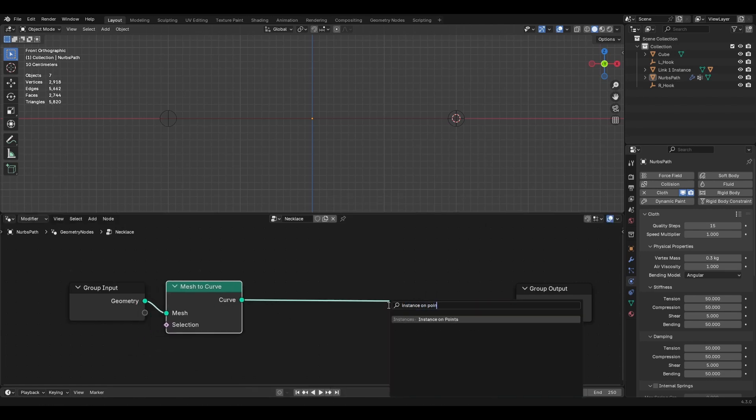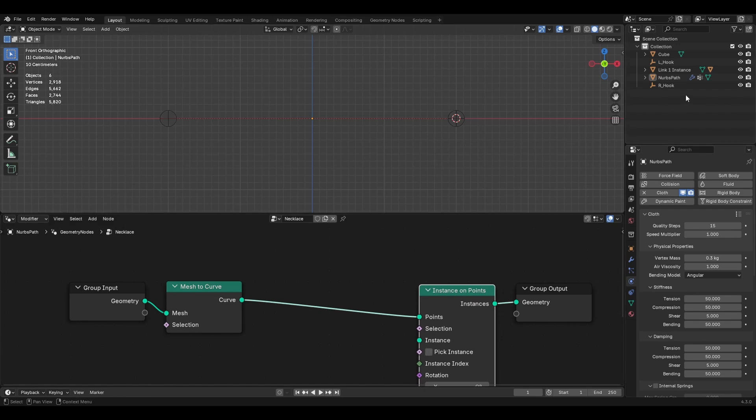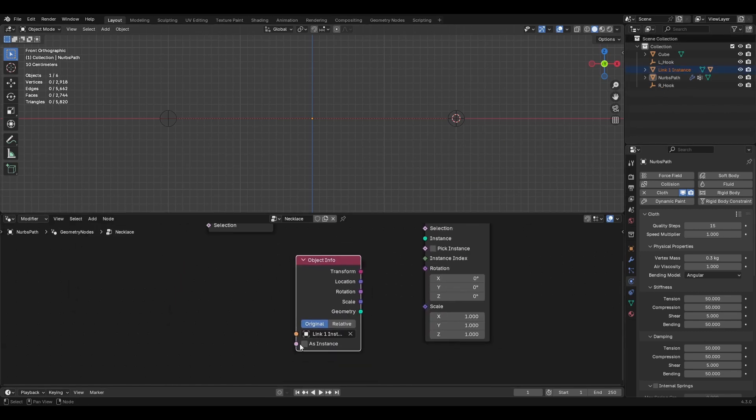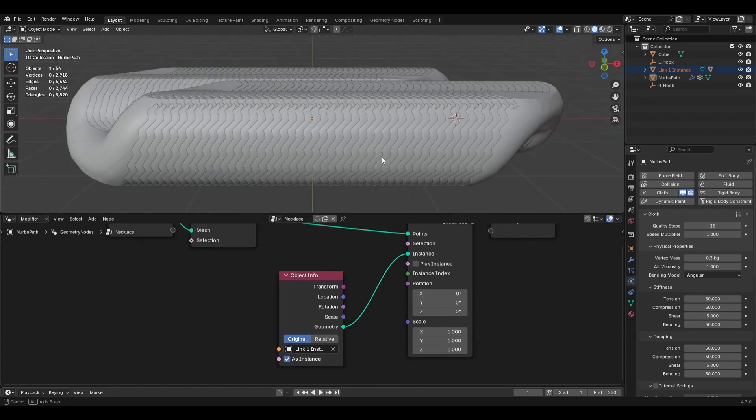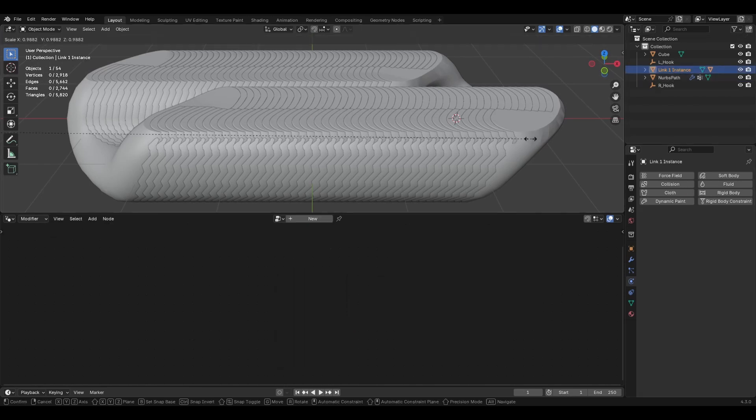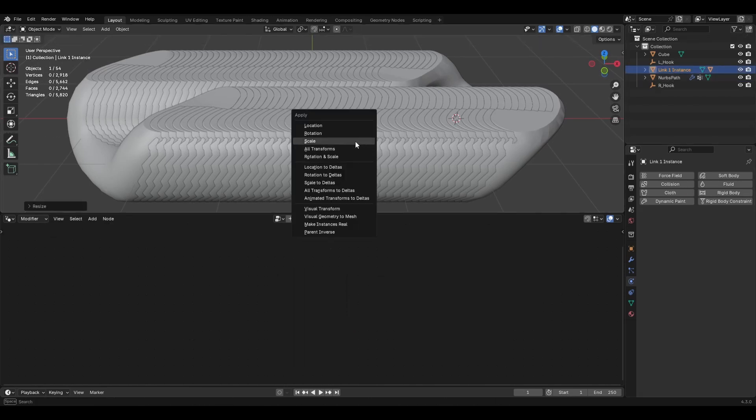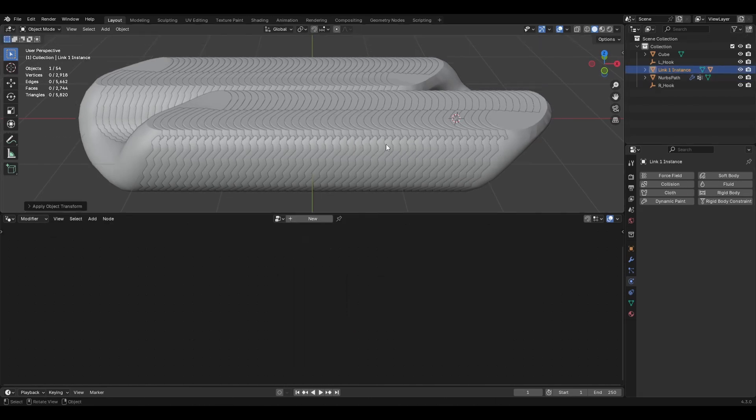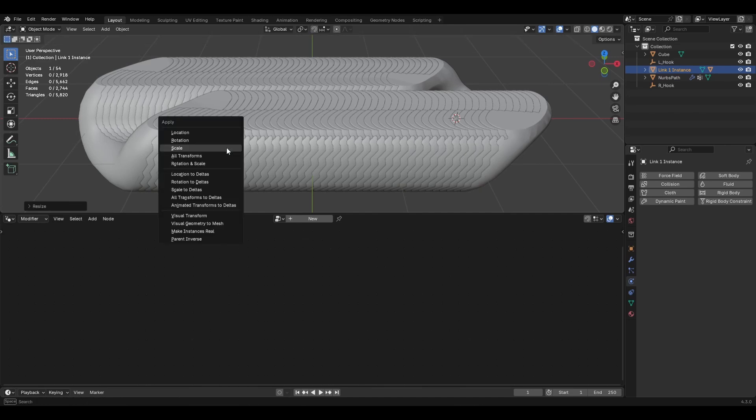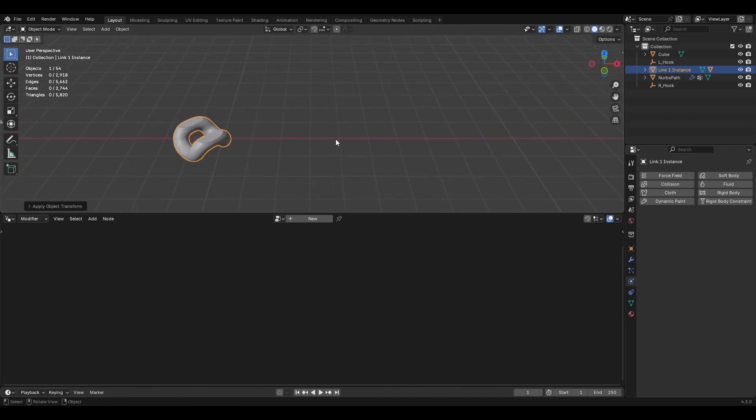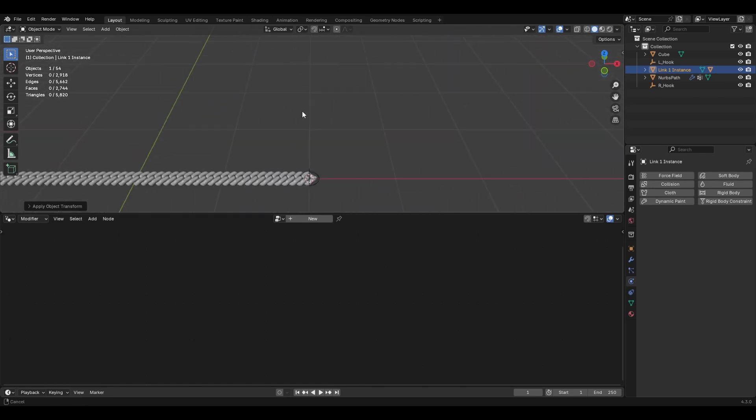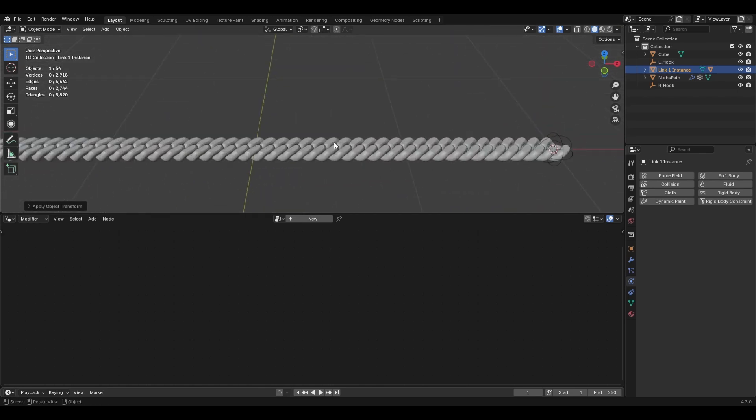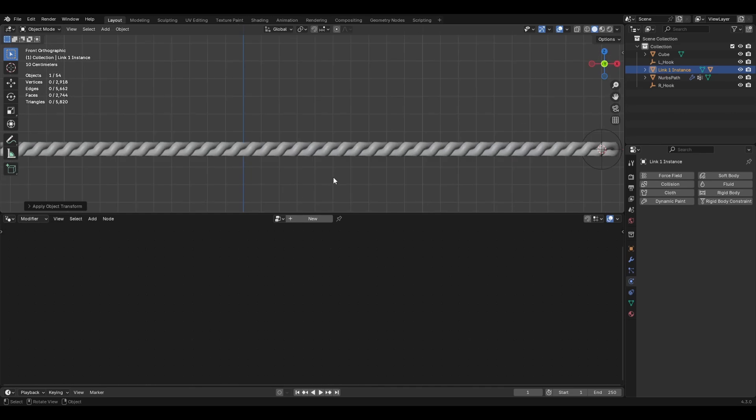And we're going to go instance on points. The instance we're going to use is this link one instance. Let's grab it. And drag it in there. And it's an instance. So make sure you click as instance. Okay. And it is huge. So we're going to click on it. We're going to scale it. And apply scale. Scale it way down. Apply scale. Actually I can't even see it. So let's look way down. There we go. That looks more like a Cuban chain. Okay. Cool.